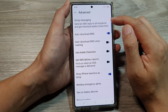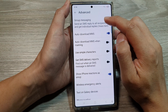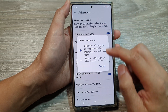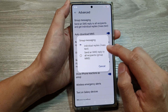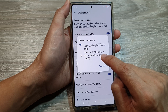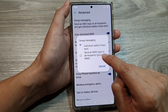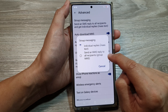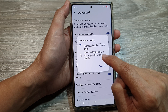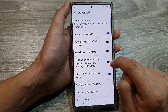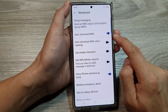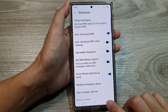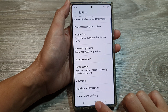Go to the top, then tap on Group Messaging, and from the pop-up tap on 'Send an MMS reply to all recipients (Group MMS)'. Tap on that and that's it.